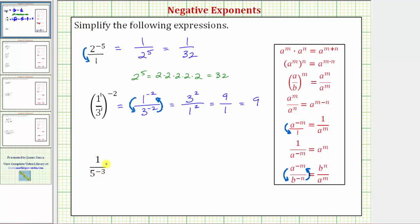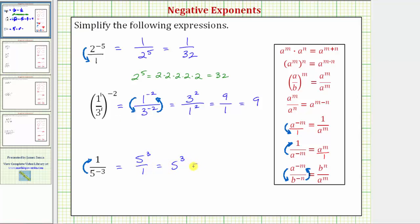Our last expression is one over five raised to the power of negative three. We can write this using a positive exponent by moving five raised to the power of negative three up to the numerator. The exponent property here states that one over a raised to the power of negative m equals a raised to the power of positive m. So one over five raised to the power of negative three equals five raised to the power of positive three, which equals five times five times five, which equals one hundred twenty-five. The given expression simplifies to one hundred twenty-five.